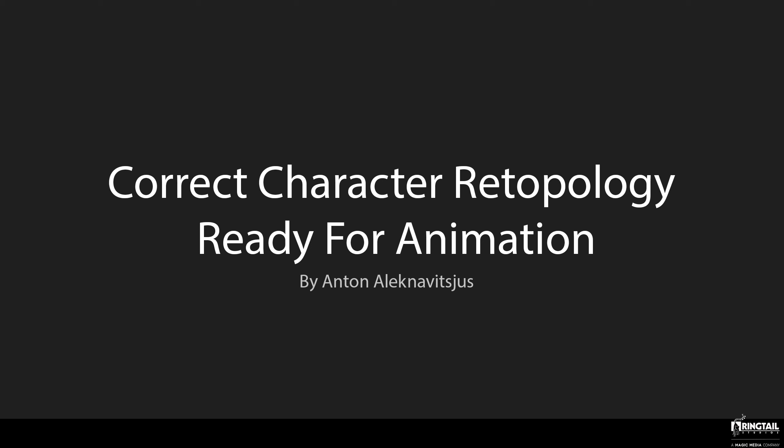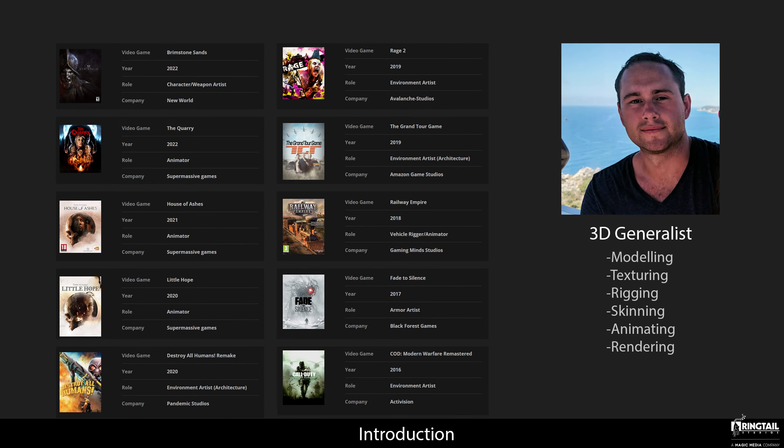Hello guys! Thank you all for attending this lecture, but before I start, I would like to quickly introduce myself. My name is Anton Oluknavičius and I am a 3D generalist working for Ringtail Studios located in Tallinn, Estonia. I worked in 3D for more than 10 years and my experience comes not only from game dev but also from advertising and architectural industries.